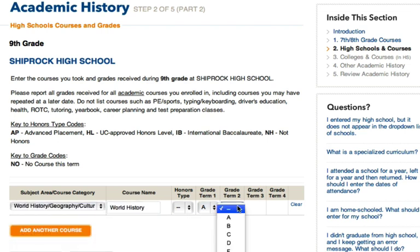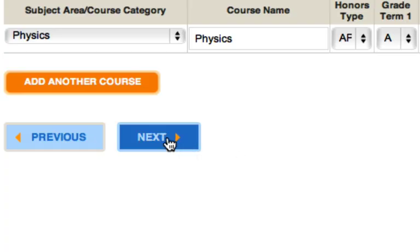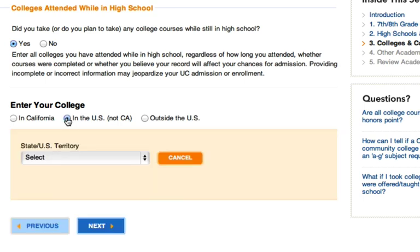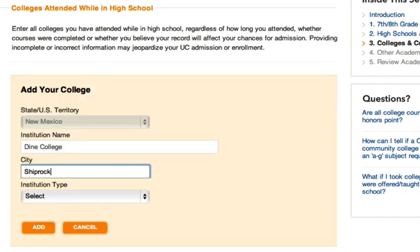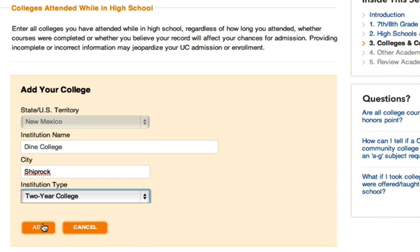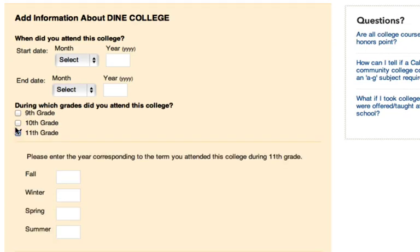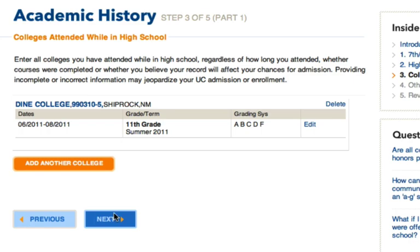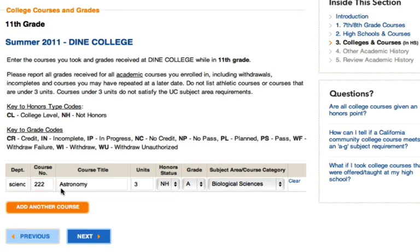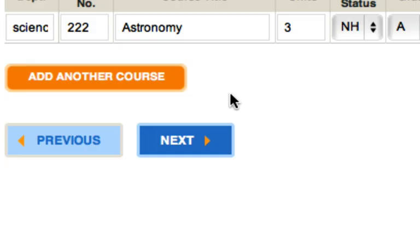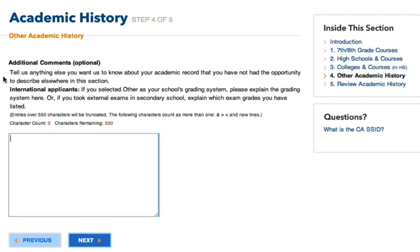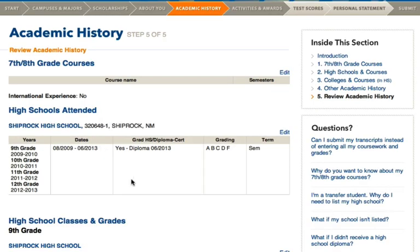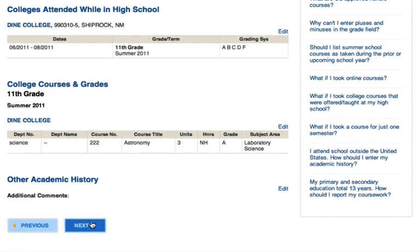When you reach senior year, you'll put your courses that are in progress and the ones you plan on taking. On the next page you'll be asked if you took any college courses while in high school. If you click 'Yes,' you'll need to enter where your college was along with the school code or name, when you attended, and what their grade system was. Then click 'Add This' and enter any classes you took along with the grade received and the course category. There is also an optional additional comment section — if you have a class or grade that needs to be explained, you can type your explanation here. Look over your academic history on the review page and click 'Next.'